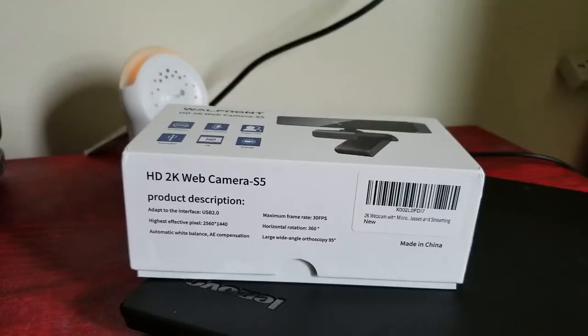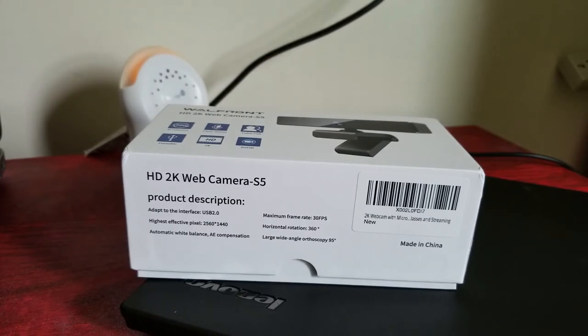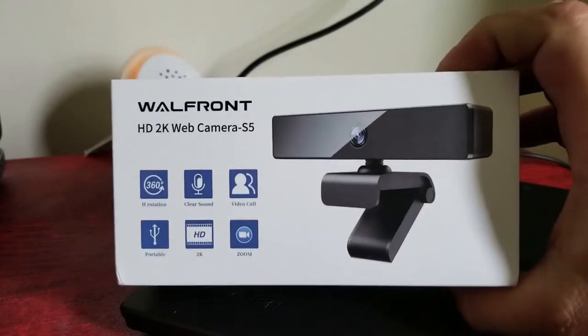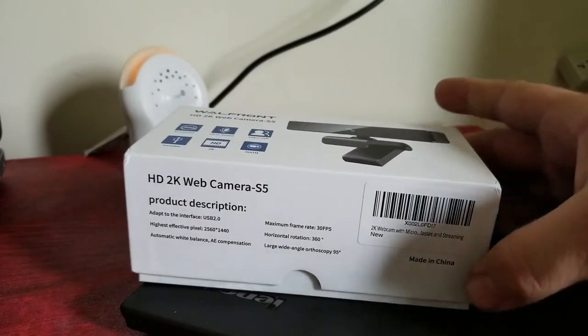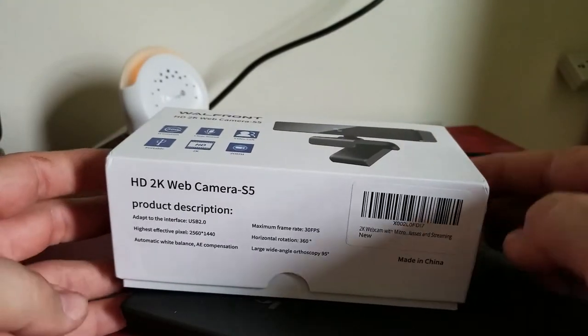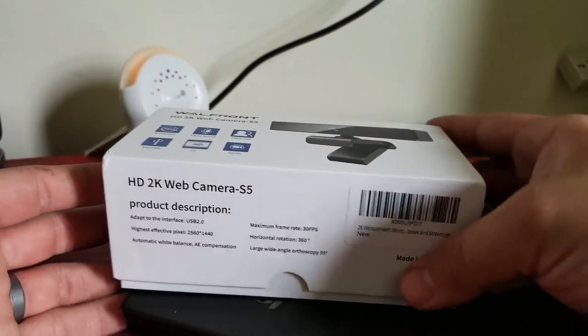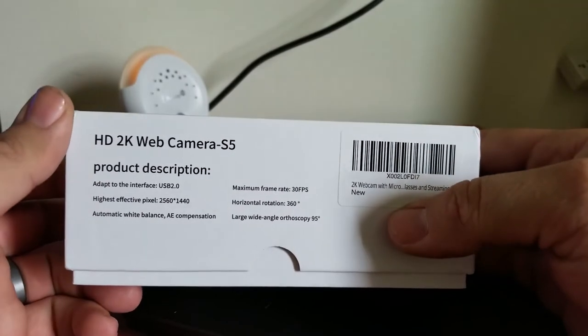Hello everyone, welcome to my channel. I'm your host Tony Coleman. Today I'm going to do an unboxing of the HD2K web camera S5 version made by Wallfront. I picked this up off of Amazon.